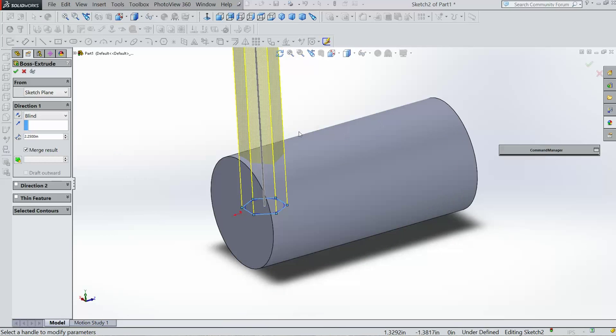This is Pat, and I wanted to talk a little bit about extruding up to certain surfaces.